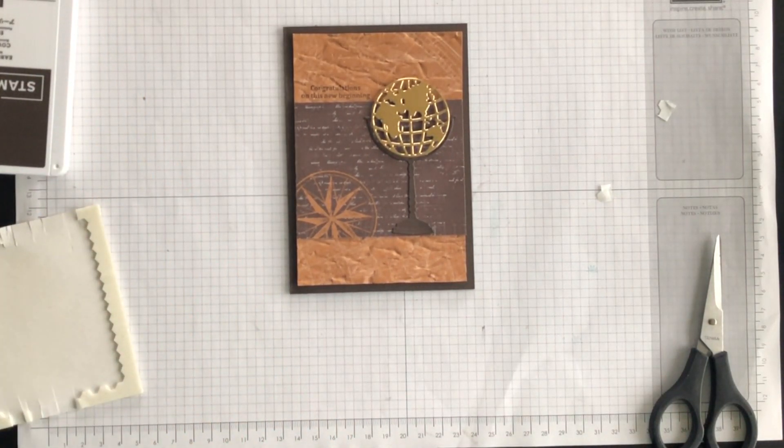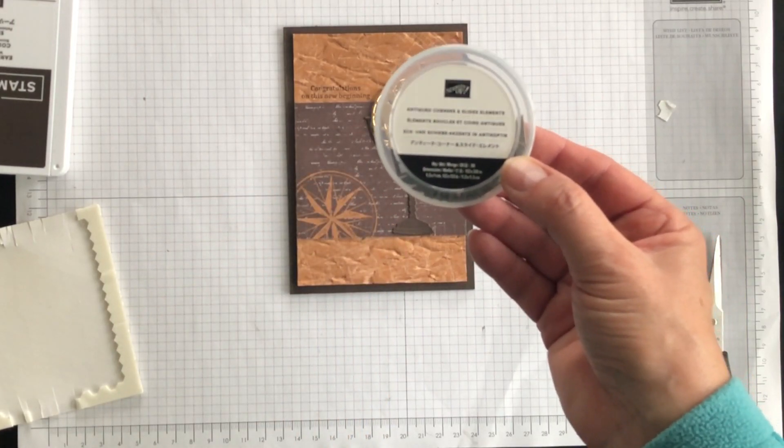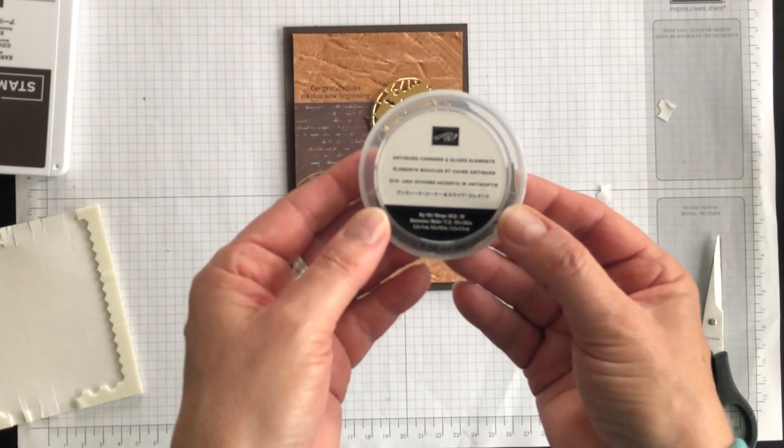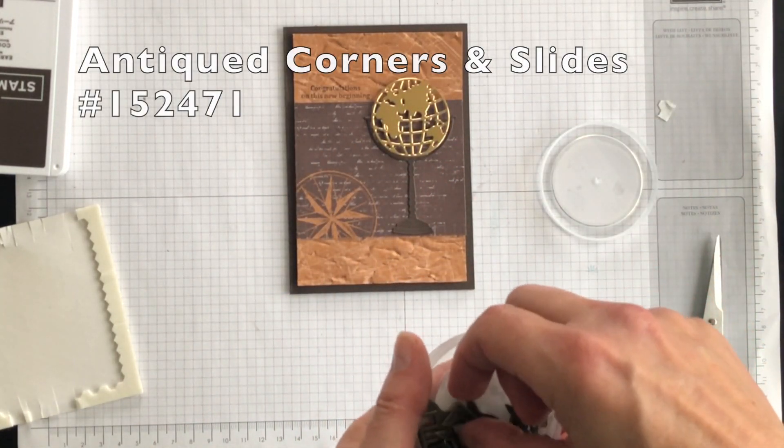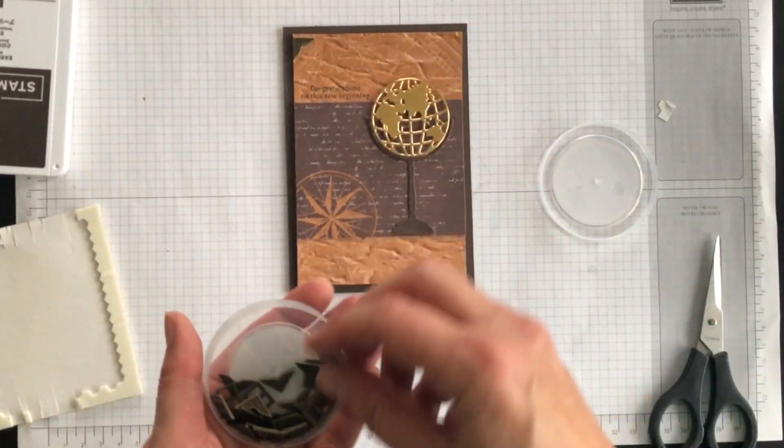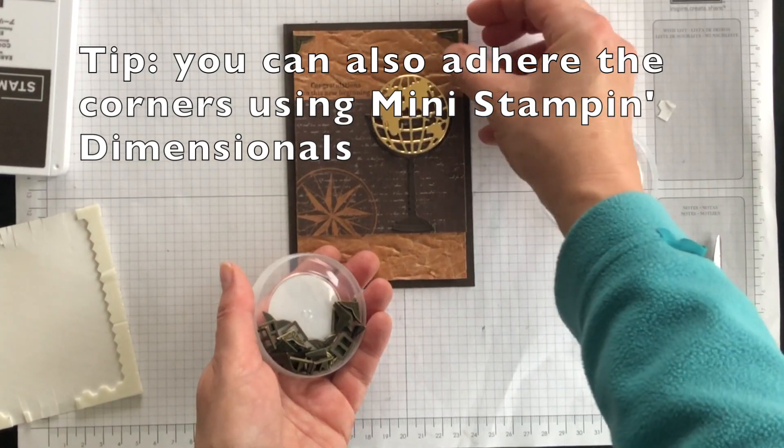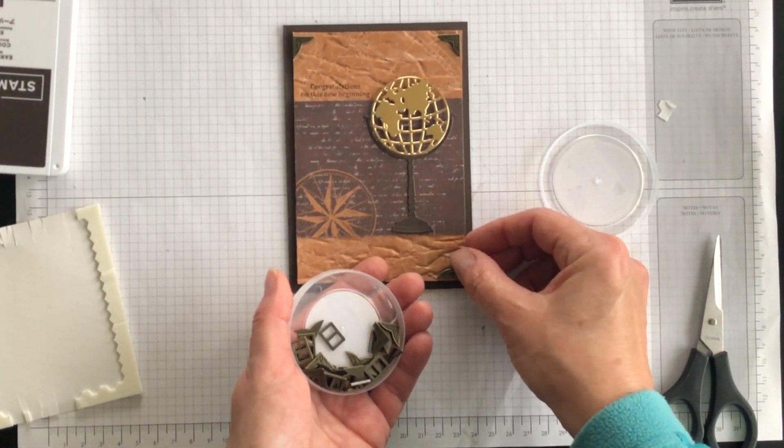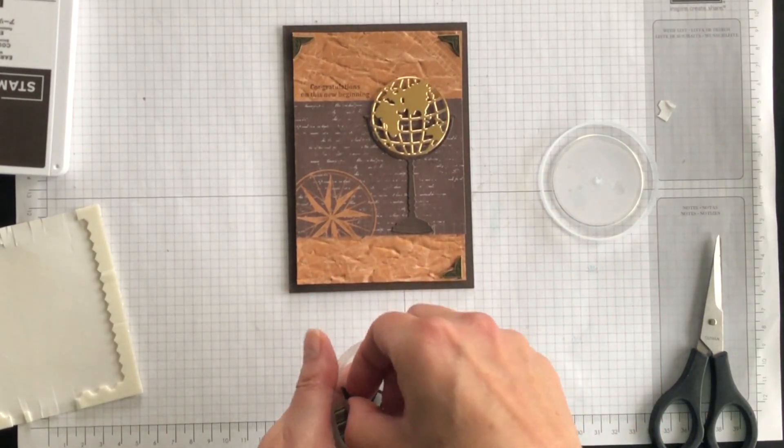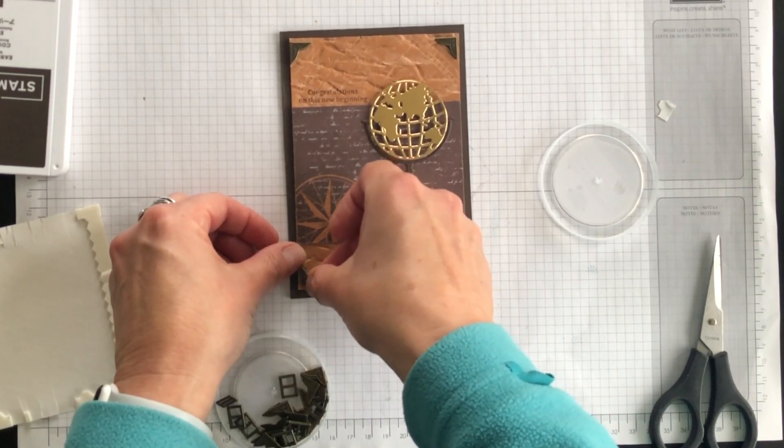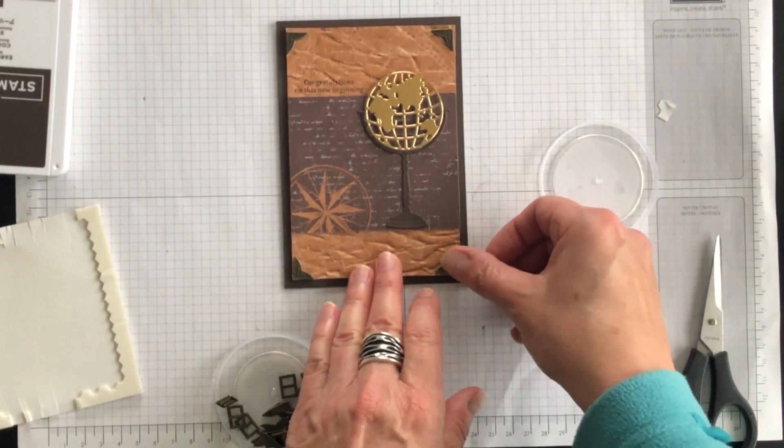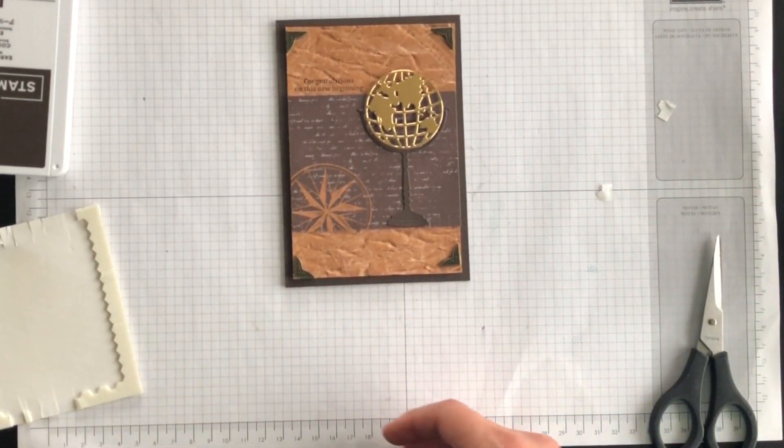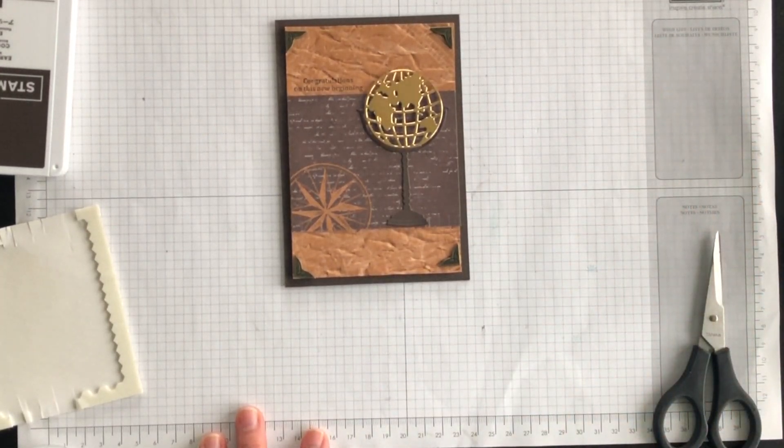And then I'm going to add some of this. This is another new product that's part of this bundle. It's called the Antiqued Corners and Slides Elements. So I'm going to use my multi-purpose glue and I'm going to add four corners to my card front like so. So what I'll do is I will stop the video. I'll adhere these down. I'll let them dry a little bit and then I'll come back and I will show you what the card looks like and I'm going to add one final touch.